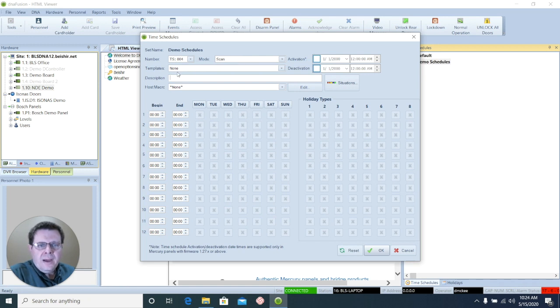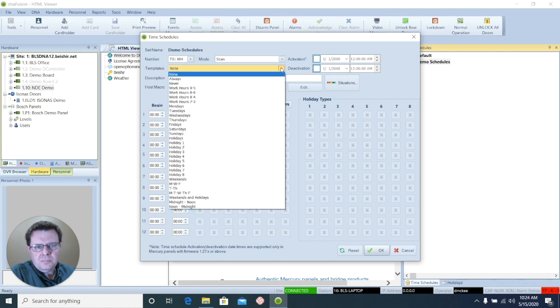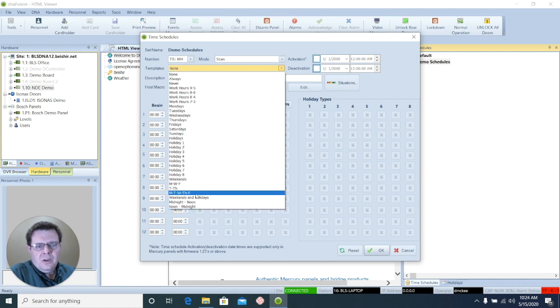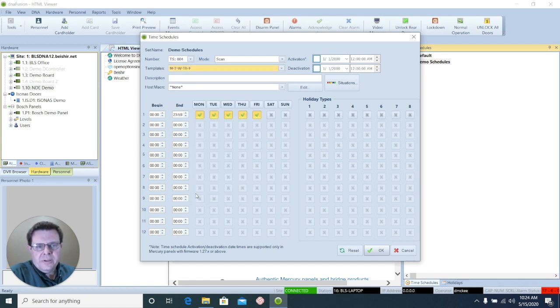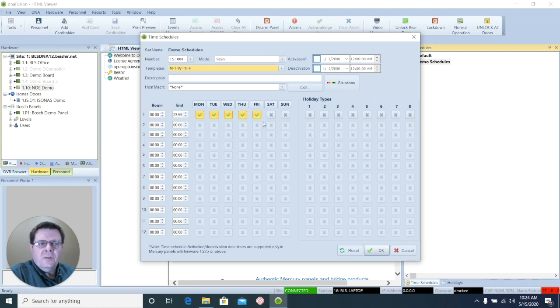You have the option to choose a template to help you quickly enter a time schedule. Just hit the drop-down, select the appropriate template, and it will automatically fill in the days and the times for you.